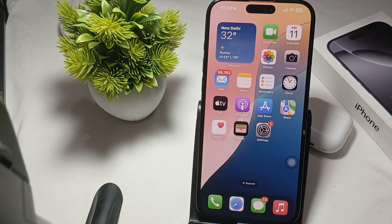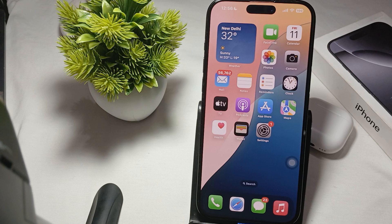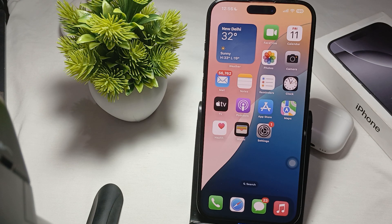Hi guys, welcome back to our YouTube channel. In this video we will see iPhone 16 Pro and Pro Max — why is the screen brightness lower than on my friend's device? If you're facing this type of issue, keep watching.